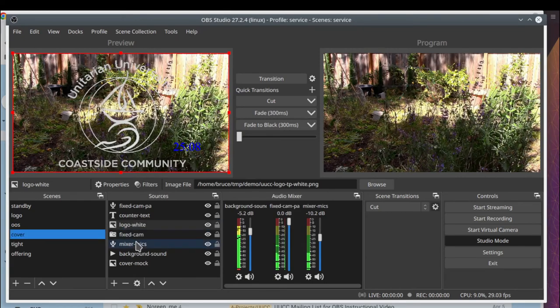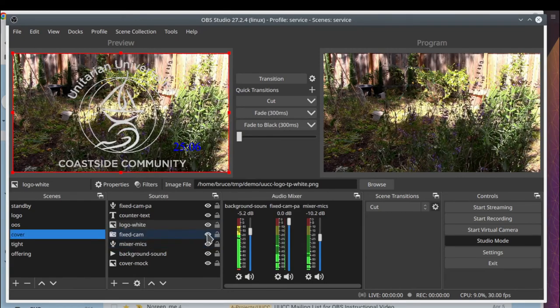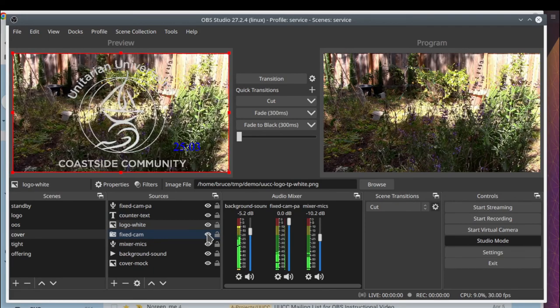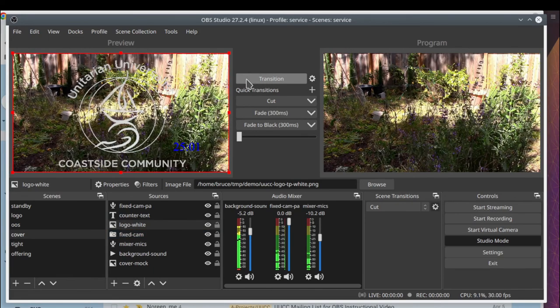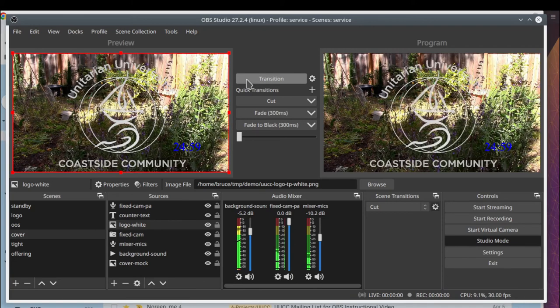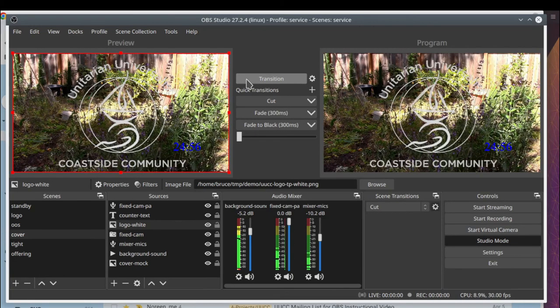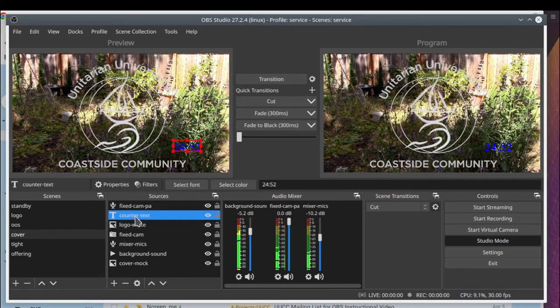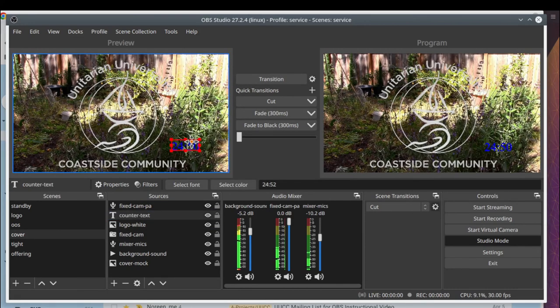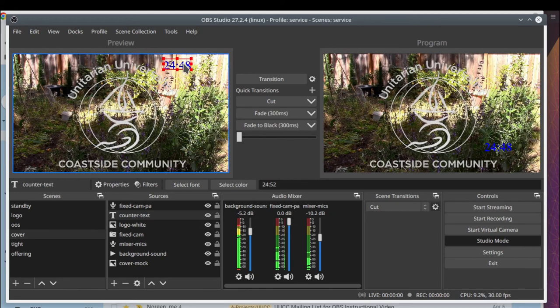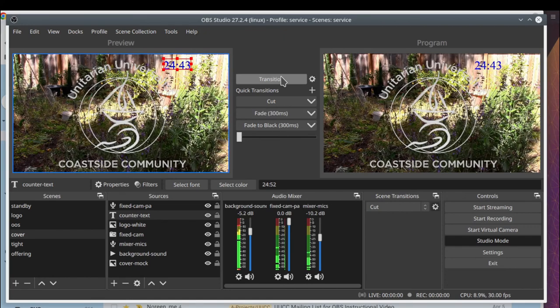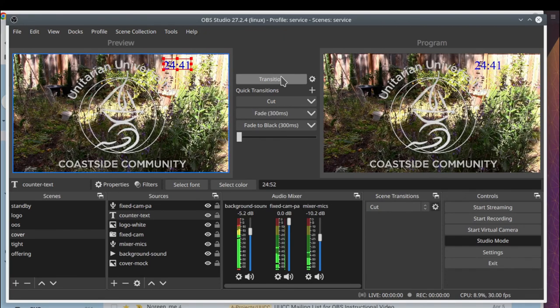So notice if I turn off the camera, the mock image comes back. Now I'll make it go live in the program area. And I notice the counter is kind of hard to see, so let's move it up. And here's the advantage of the preview and program mode. Notice I can make the changes without anyone seeing what I'm doing. And then I can make it active once it looks good.